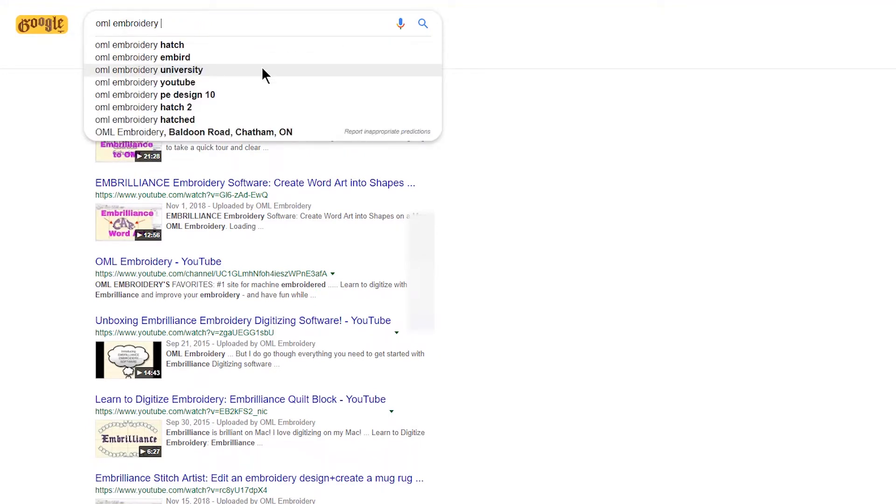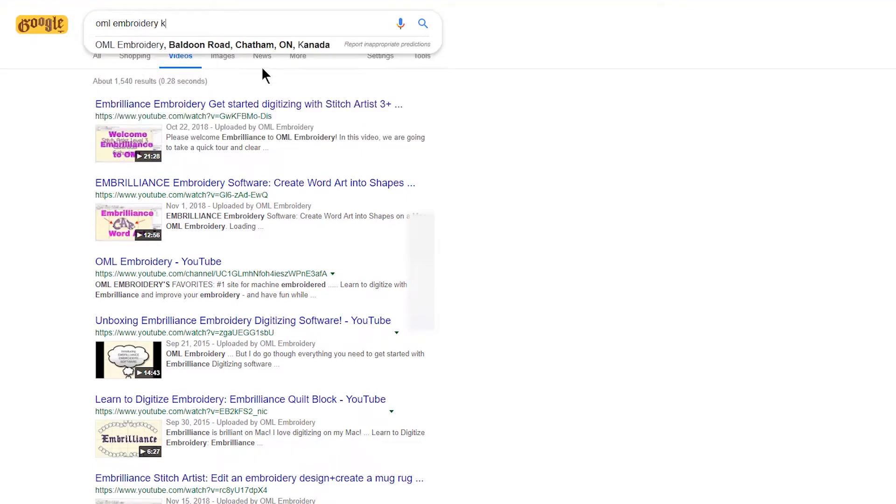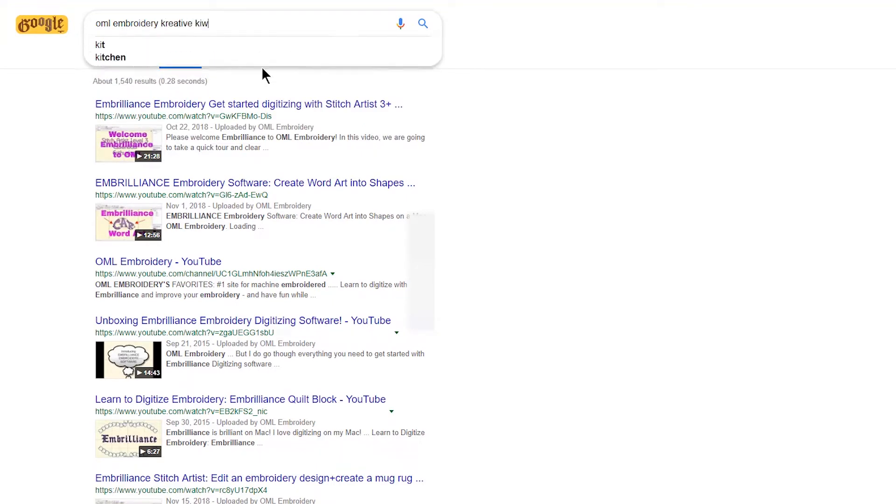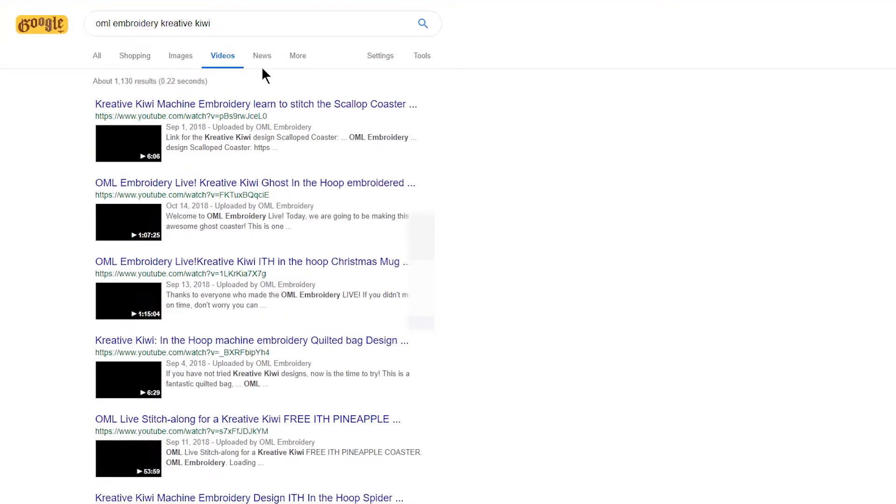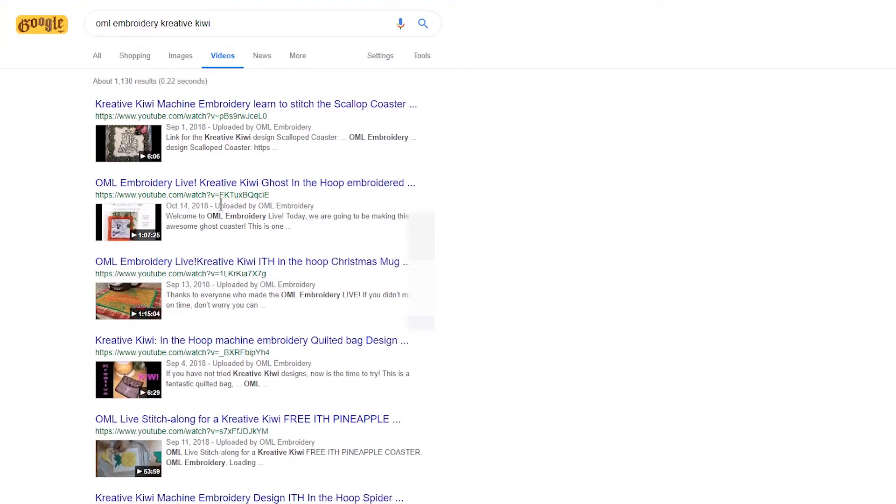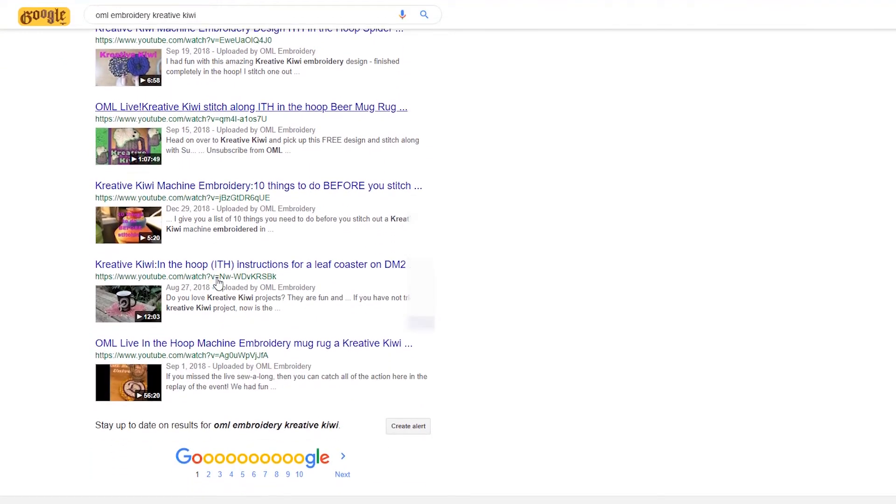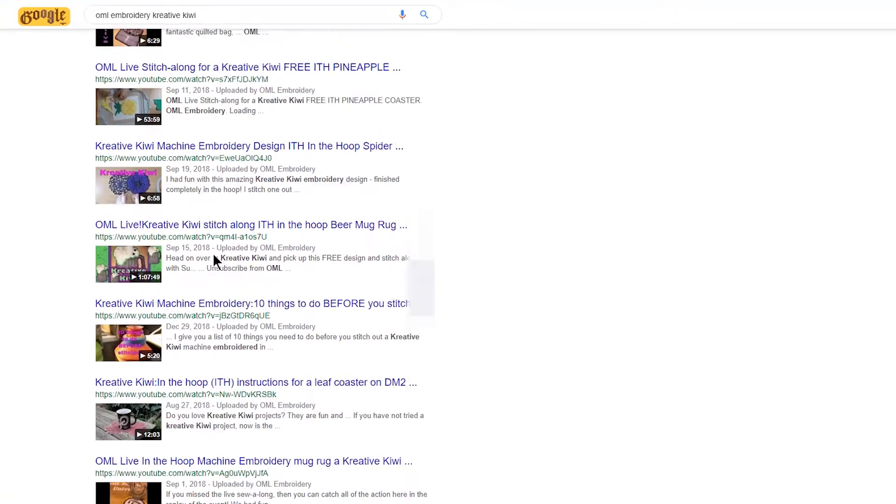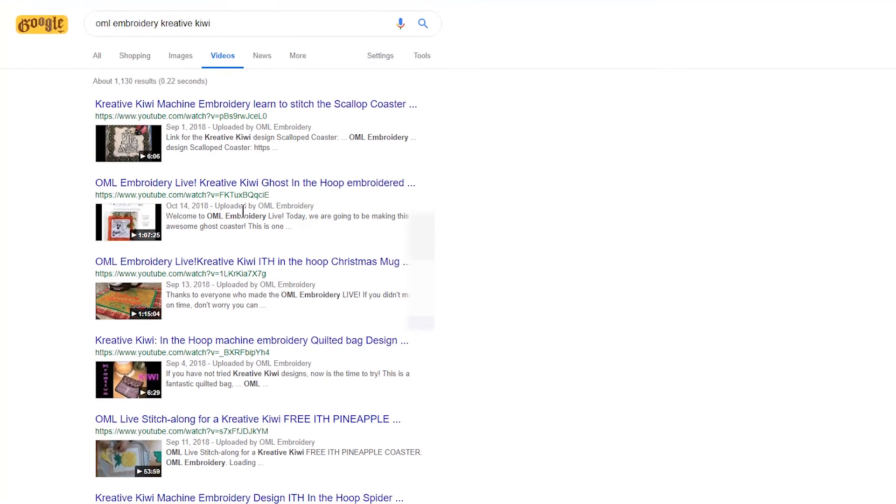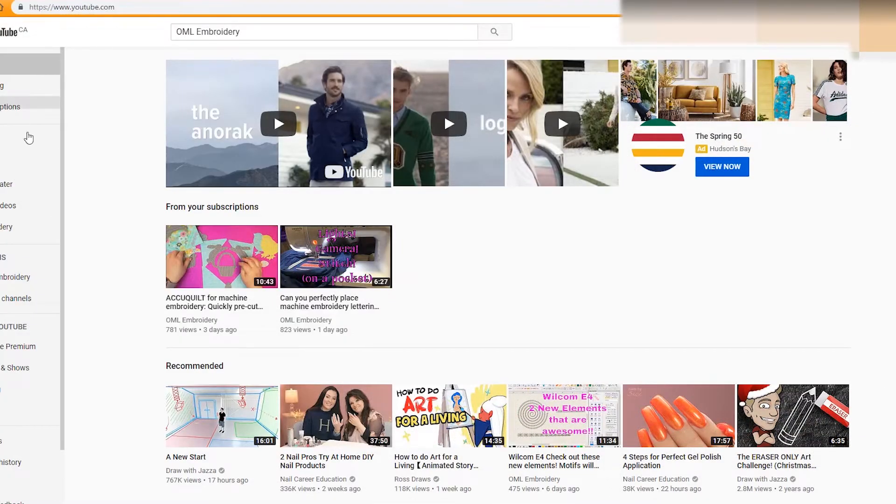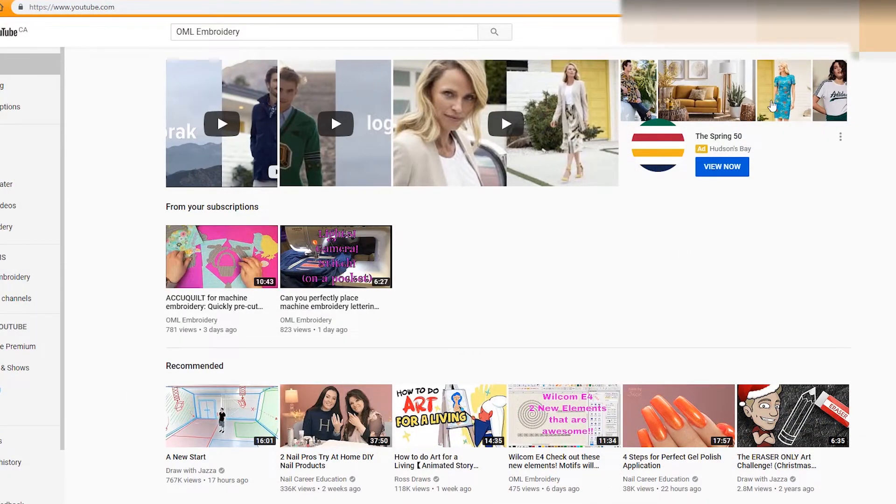So in OML Embroidery Creative Kiwi, let's do that, and all of the gorgeous Creative Kiwi designs are there. So that's easy to do. Now the second way is searching on the YouTube channel. So head on over to YouTube.